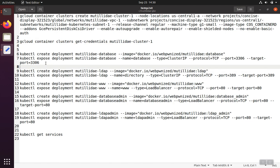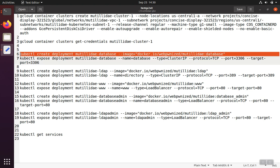Now we're going to start creating the individual containers one by one, and there's going to be five total. So the first one is going to be the database, and to get this set up, we need to have the kubectl create what's called a deployment.